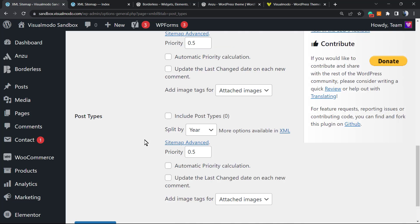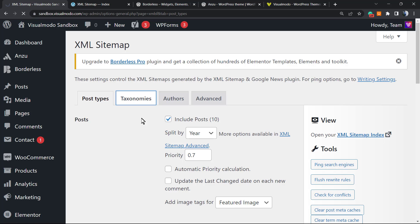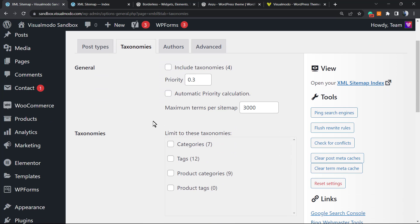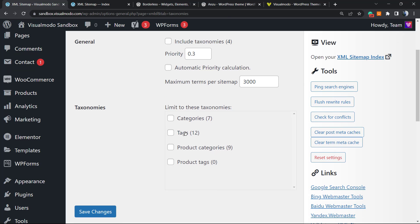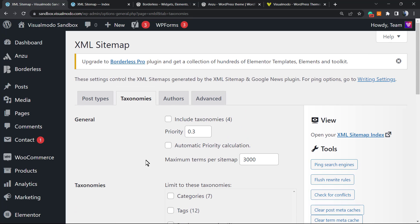There are extra options right here and features that you can enable. For example, the taxonomies. You can include taxonomies like your blog post categories and tags. And you can exclude some tags that you do not want to use.